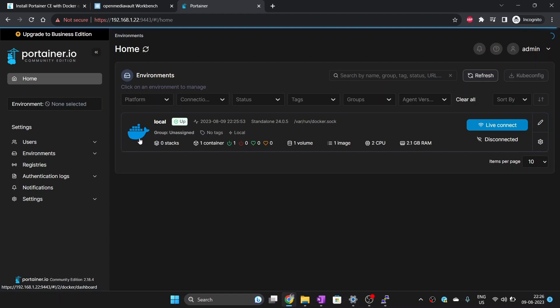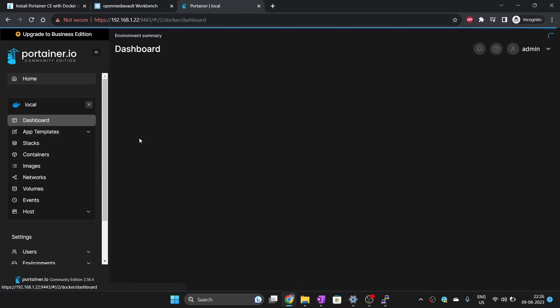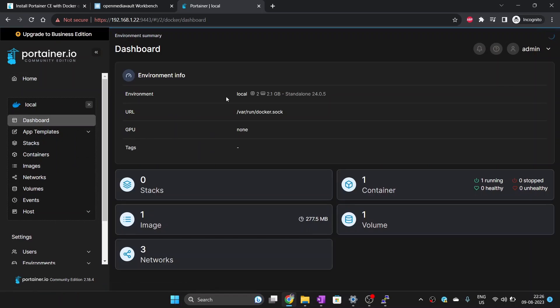Here it shows all the environments monitored by our Portainer. It only shows local. If you click on local, it will show how many containers, images, volumes you have. As we have only running Portainer inside Docker, only this is showing under containers.